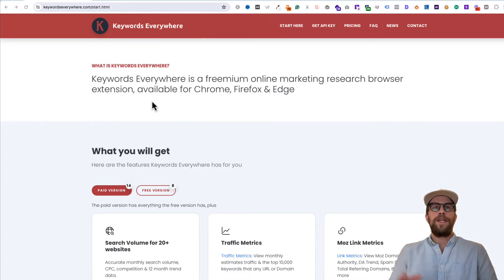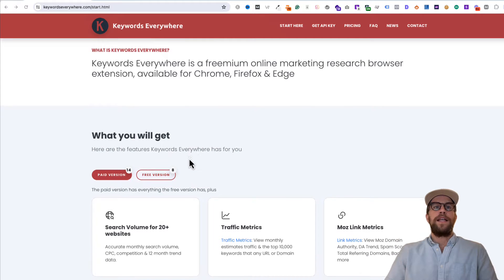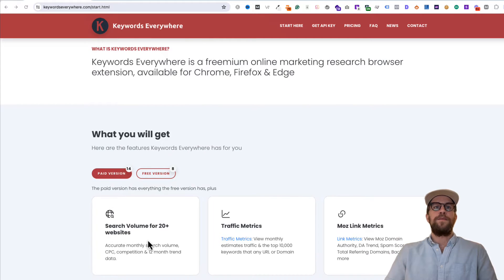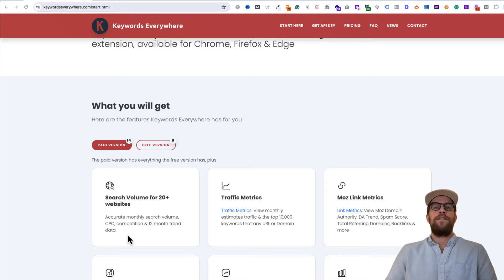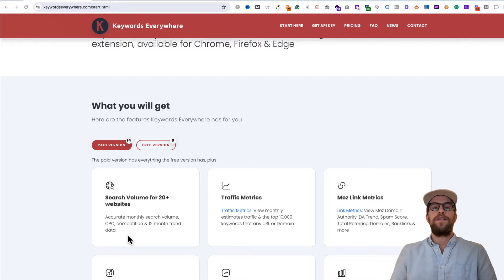To jump into some of their features here, they have search volumes for over 20 plus websites and they have really good estimated volumes and CPCs, so you can get a sense of the keyword volume for a particular keyword.